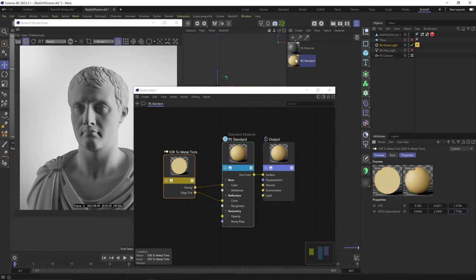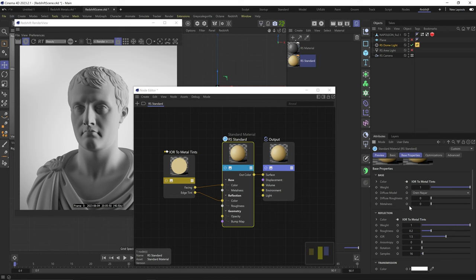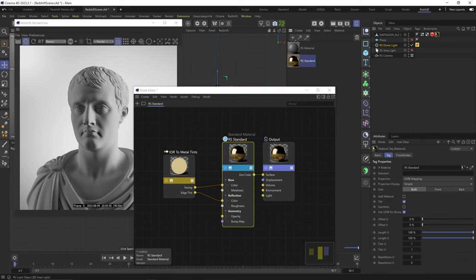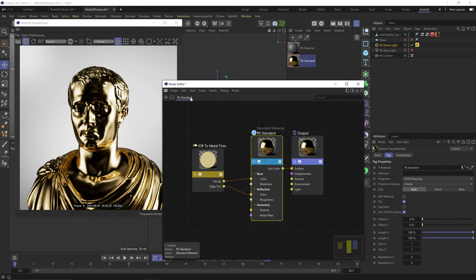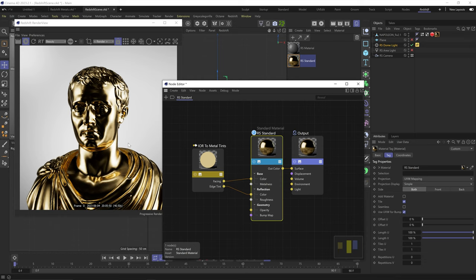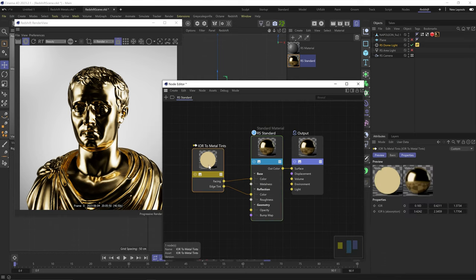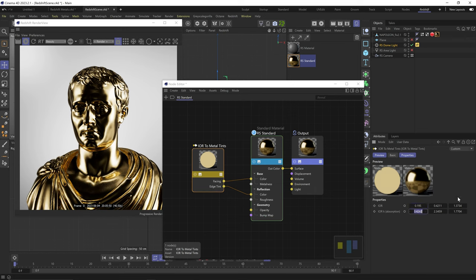And once we did that, one thing I forgot is to turn the metalness channel all the way up. And that's it. We've got the most physically accurate gold reflection Redshift can get. Now look, this is still just a simulation. So don't feel like you're married to these numbers. If the gold feels too yellow or too saturated for you, feel free to play with these numbers.